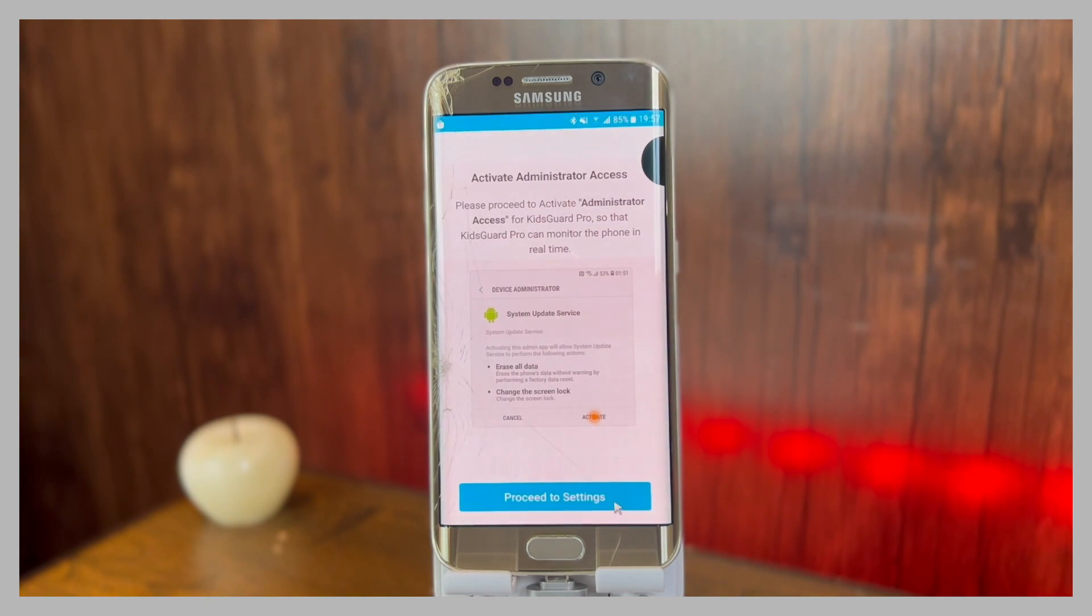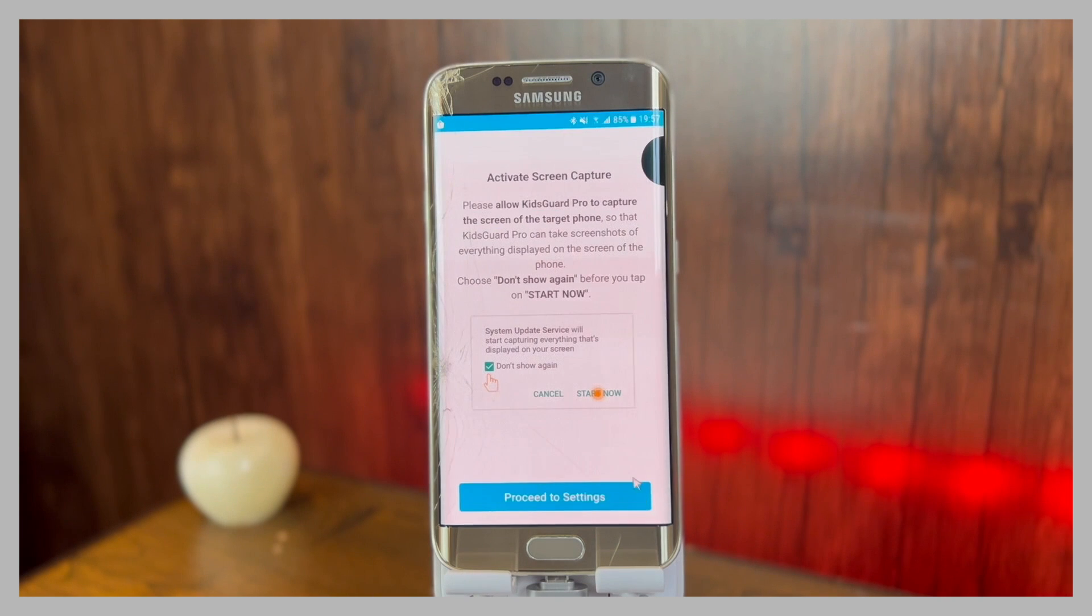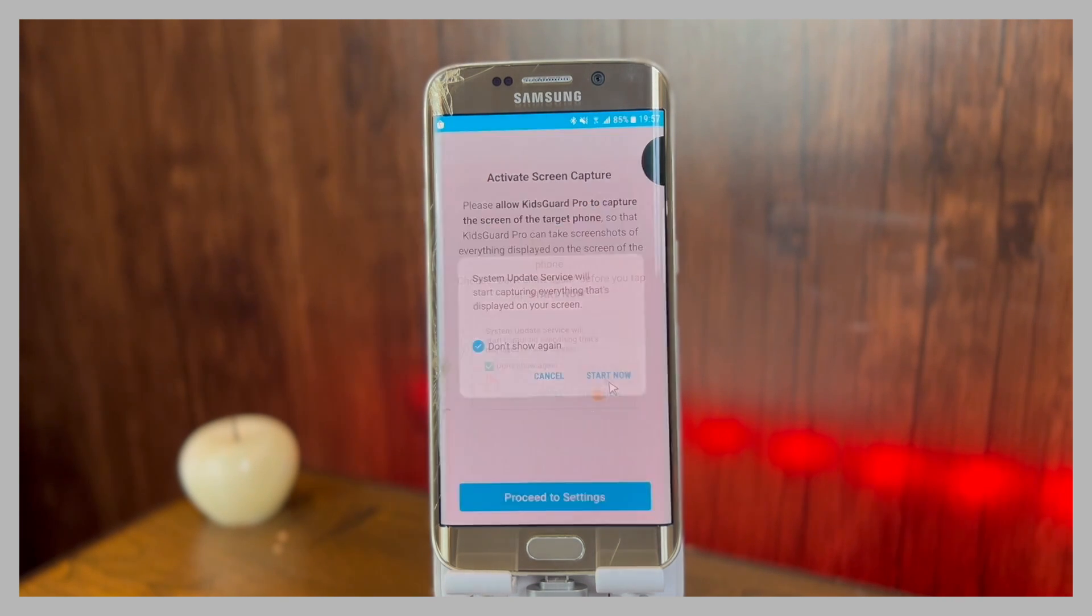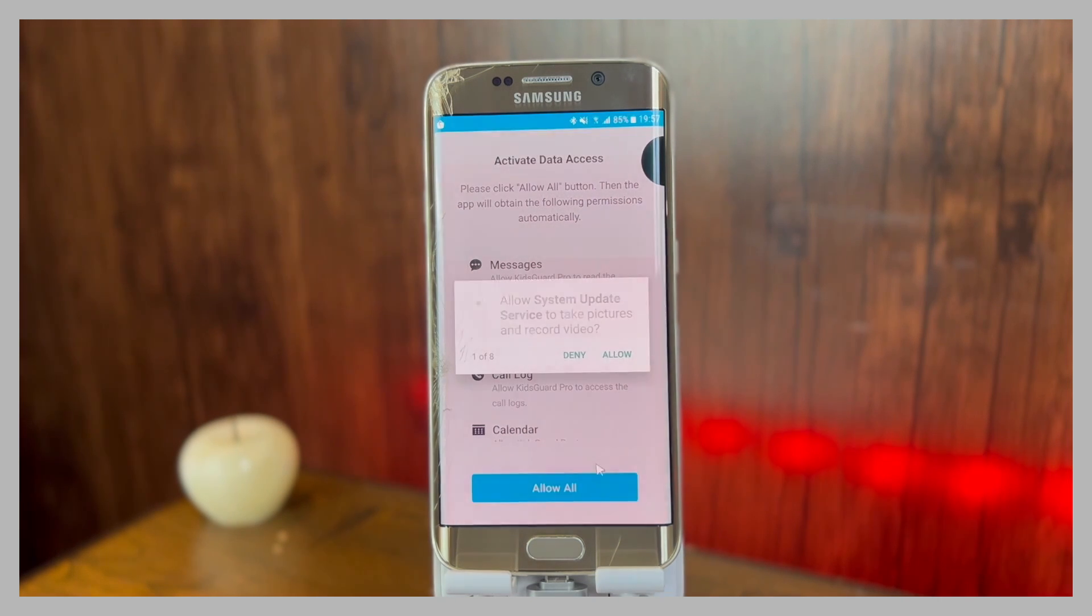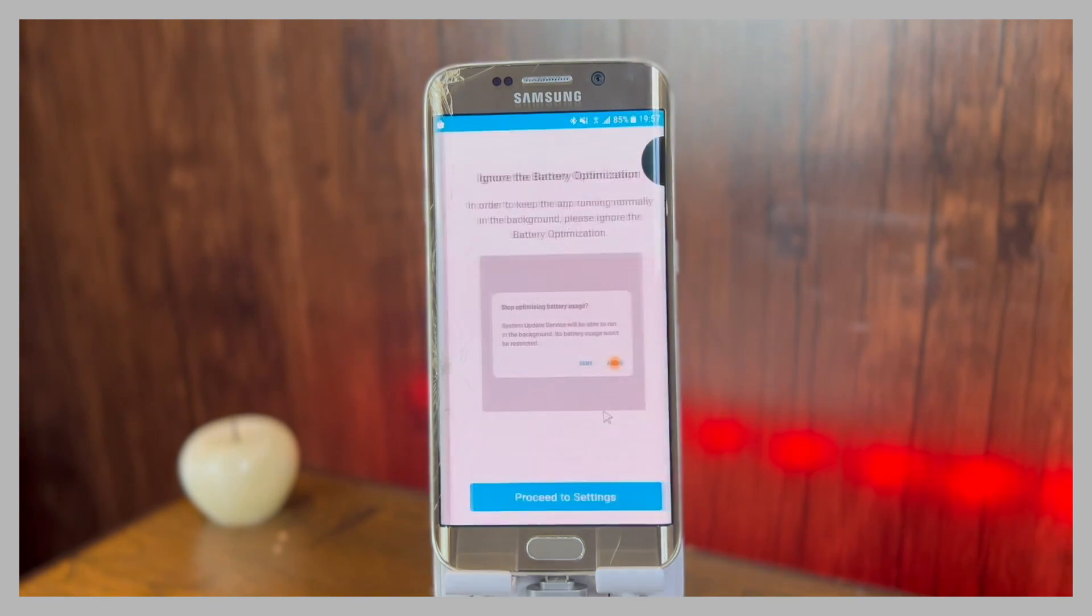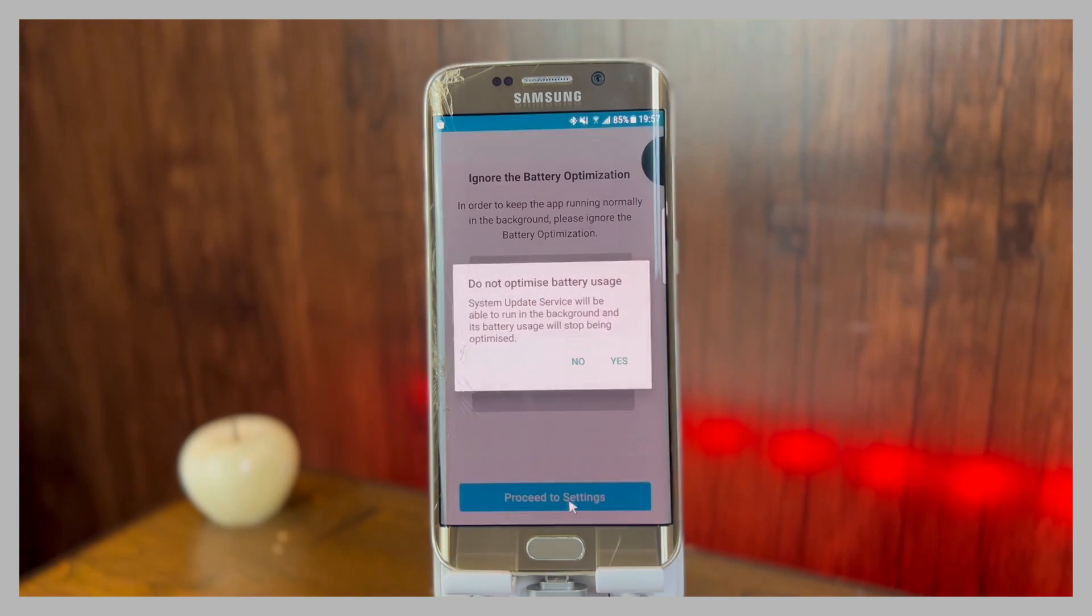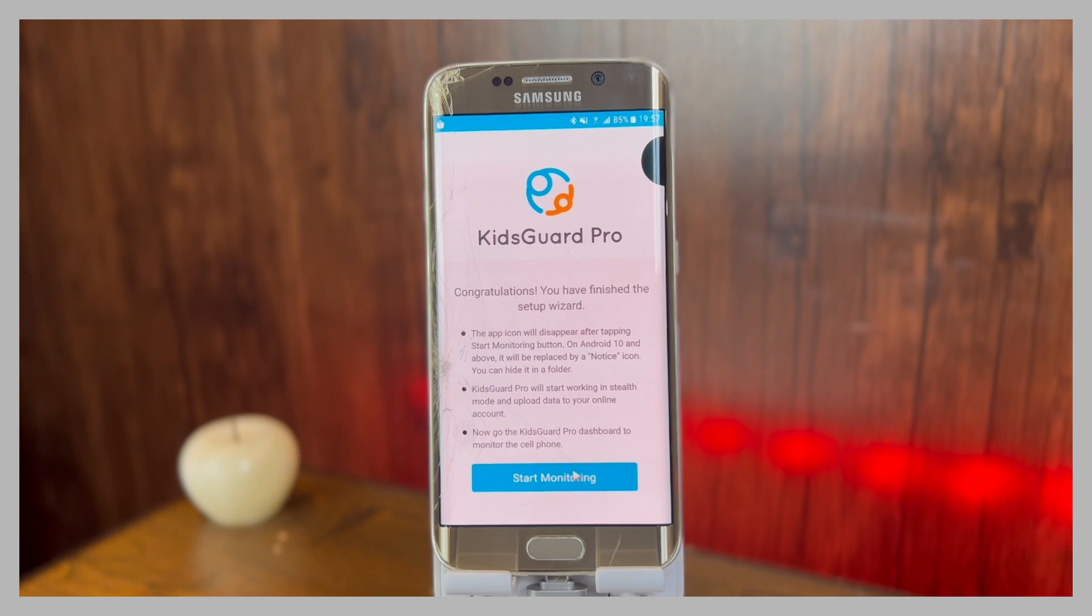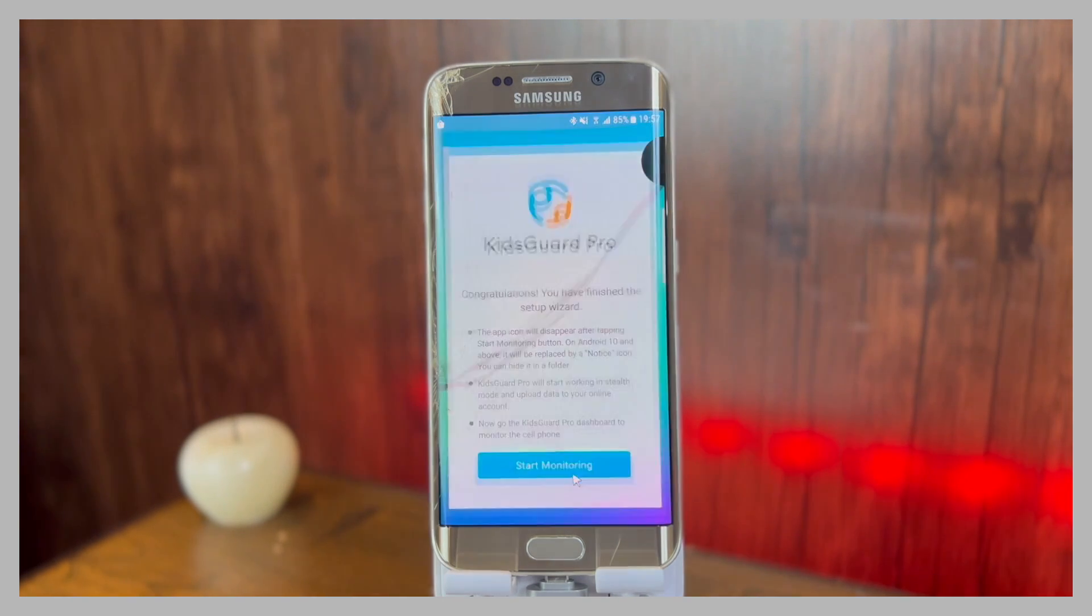Then you need to give it permission to do the tasks. After that, click on start now. Allow all of the permissions given here and after that wait for it to set up everything. Then ignore the battery optimization option for this application. And now when you click on start monitoring, the application will disappear and it will enter the stealth mode.